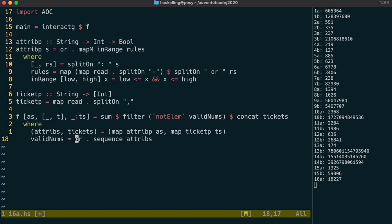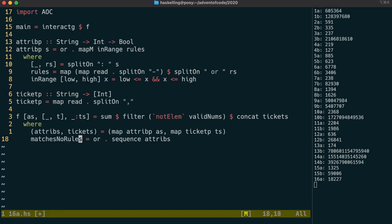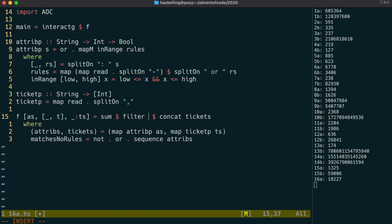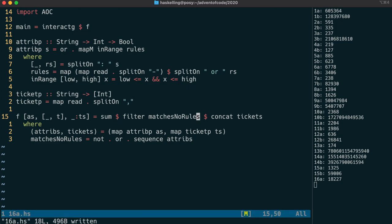However, we need the opposite of that, and we're going to call it matchesNoRules, and we're just going to compose not on the front of that. We should then be able to update our filter to simply use matchesNoRules instead. This should hopefully give us back the same result as before, and it looks like it does. So let's check that.